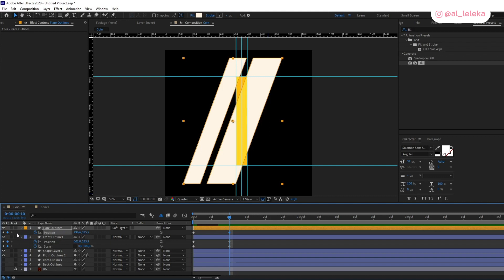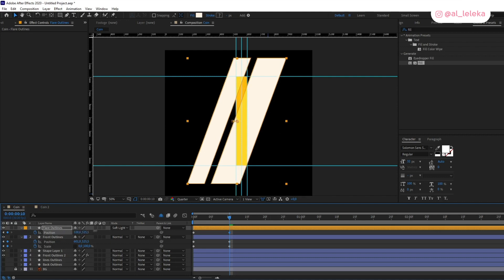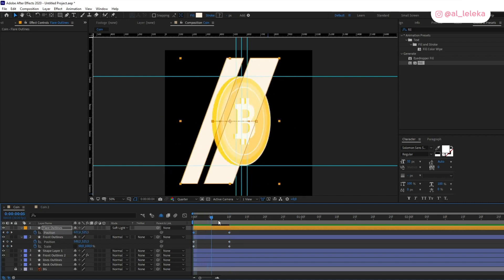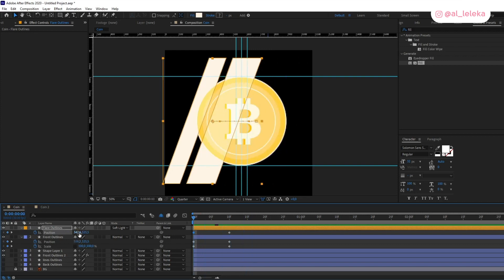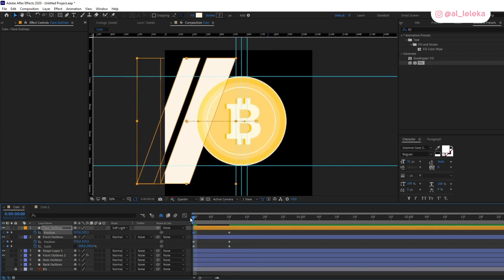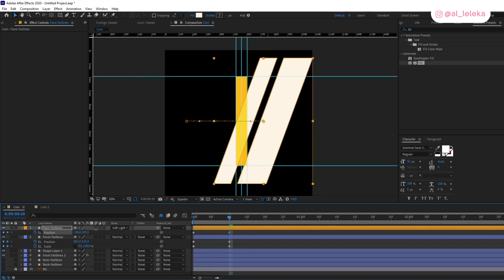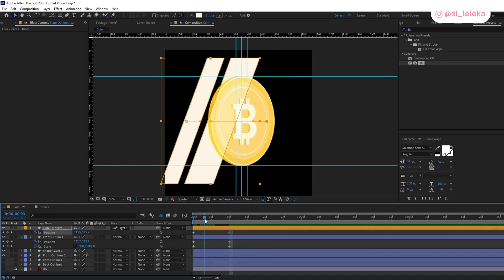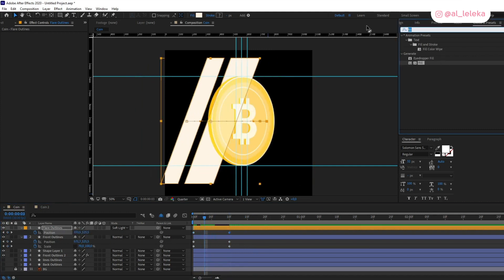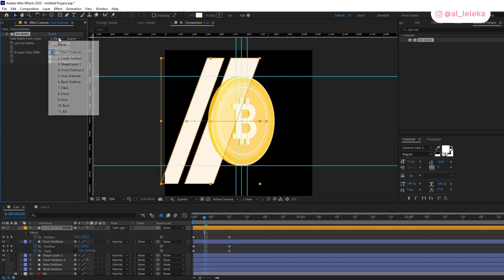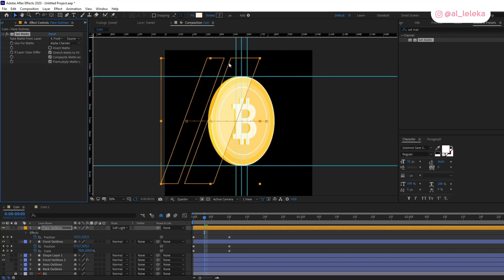Let's animate the flare here. Of course we need some effect — it will be the Set Matte effect. Let's apply it and use the Set Matte to cover the front part of the coin.